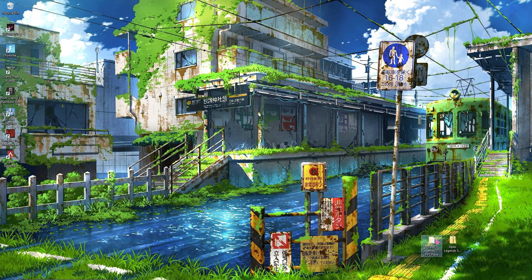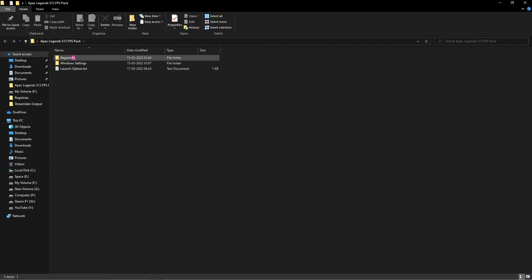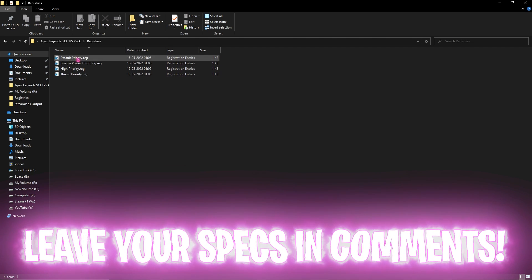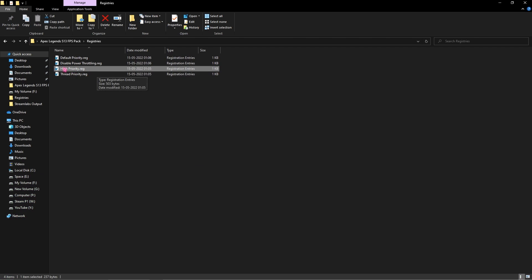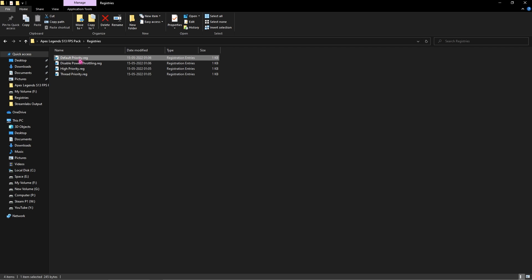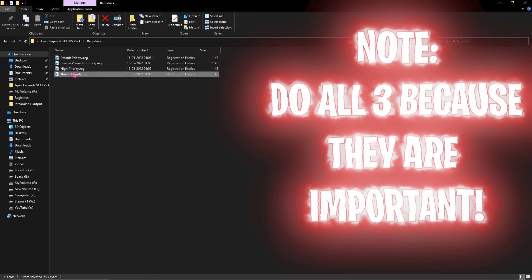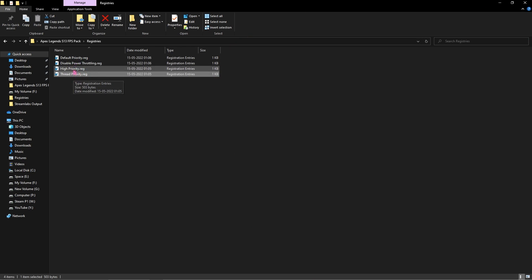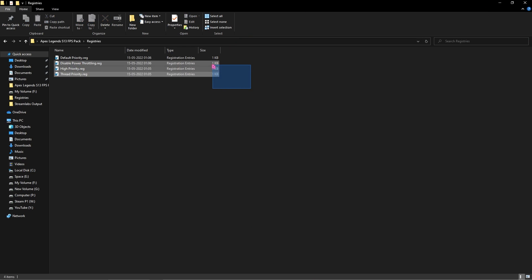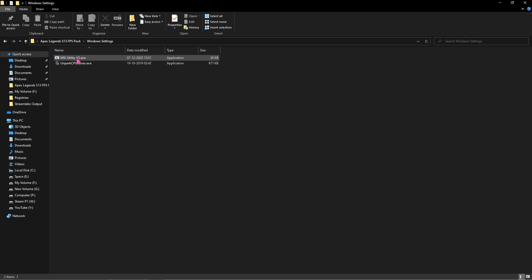Next is the Apex Legends FPS pack — I'll leave a link in the description. Download and extract the pack. You'll find three folders. In the registries folder there are four registry files. First, run 'High Priority.reg' — if that causes issues, revert to Default Priority. Also run 'Disable Power Throttling' and 'Thread Priority,' as these three are the most important registry files to apply.